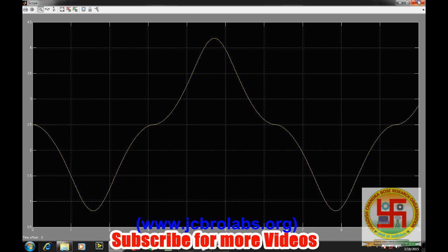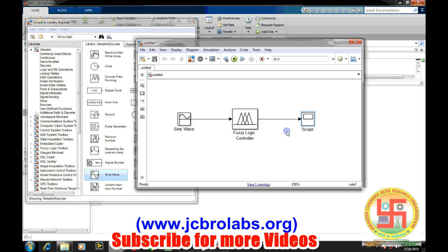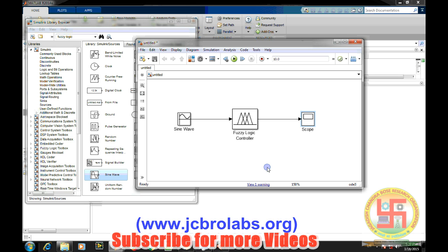This is how we can design and simulate a fuzzy logic controller in MATLAB. It's very easy. These fuzzy logic controllers are generally based on human perception and intelligent rules, like if the speed is high, decrease the voltage, and if the speed is low, increase the voltage.